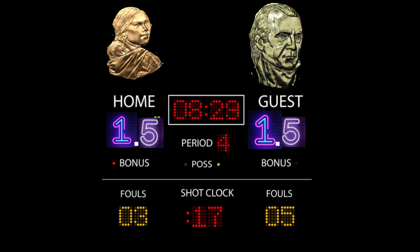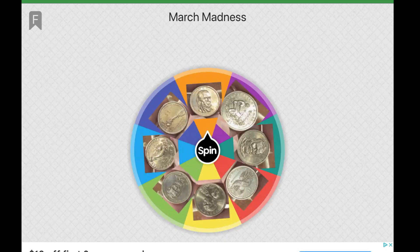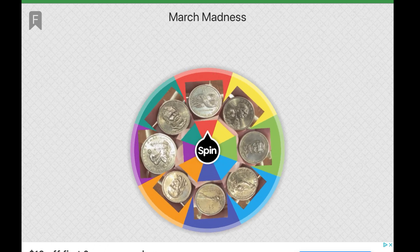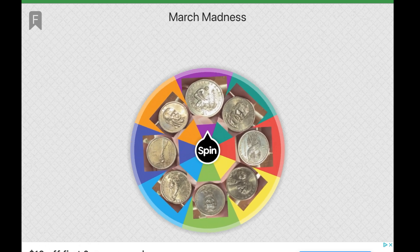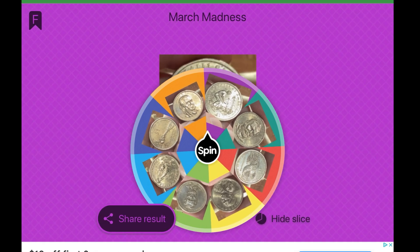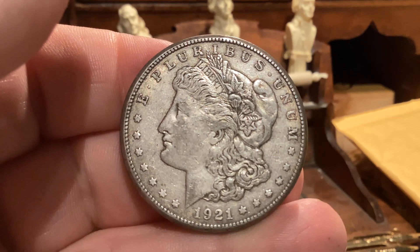In the comment I noted that the way to break the tie would be a coin flip, but I decided we would do a wheel spin instead. So there you have it — the Native American Dollar will be moving on to the Elite Eight.